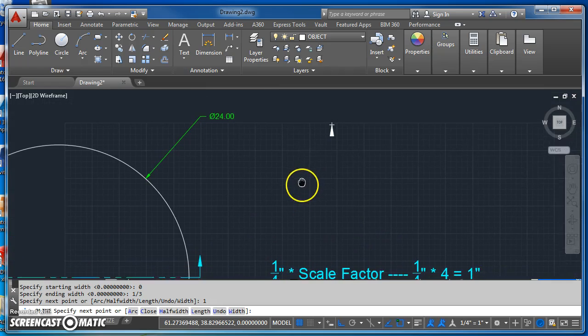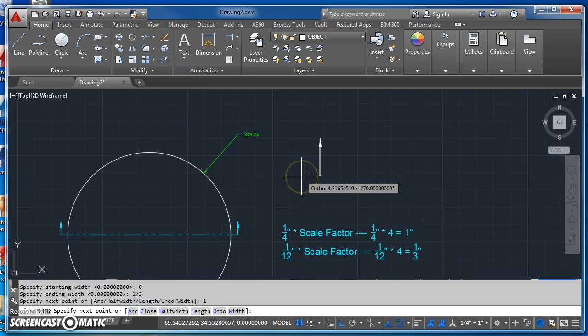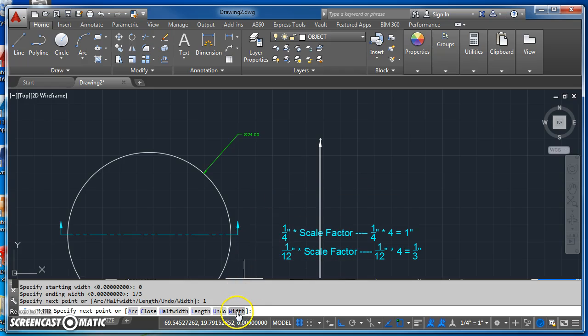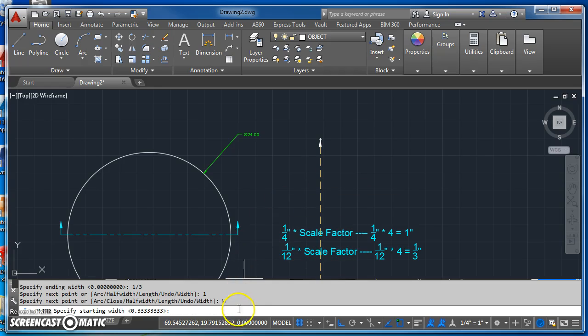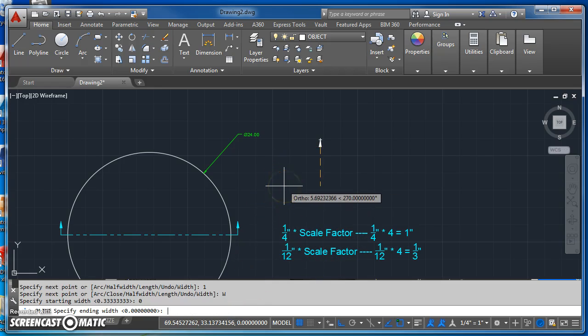Now I've got my arrowhead drawn. Now I can draw the rest of my leader. So I'll come back and change my width, and my starting width will now be zero.